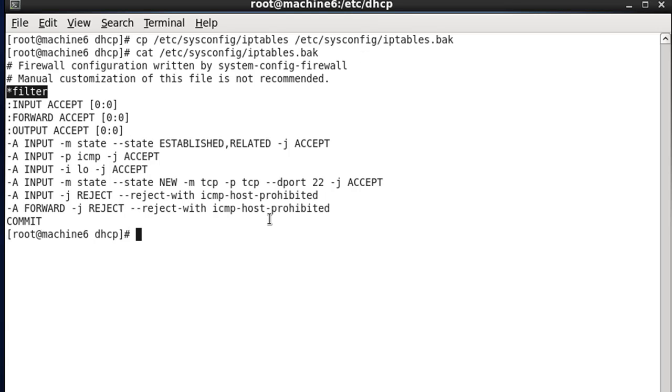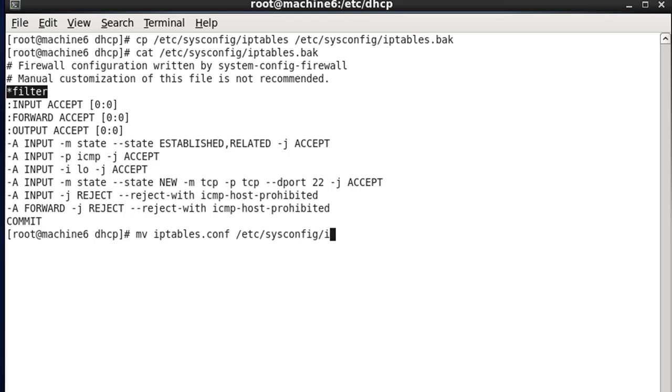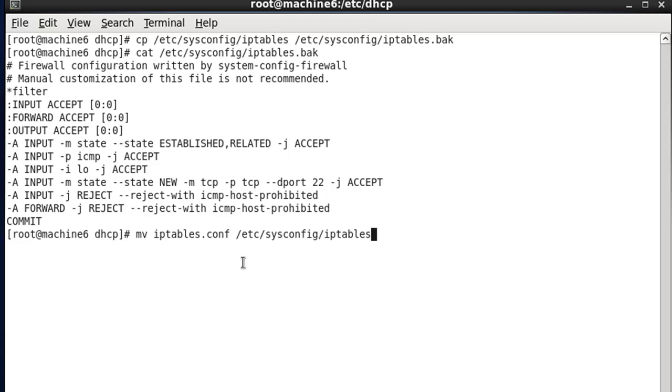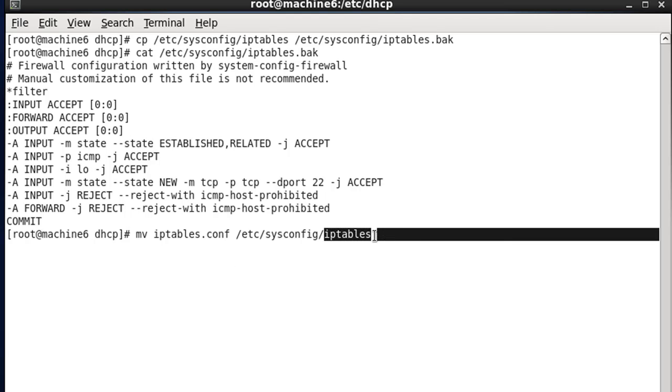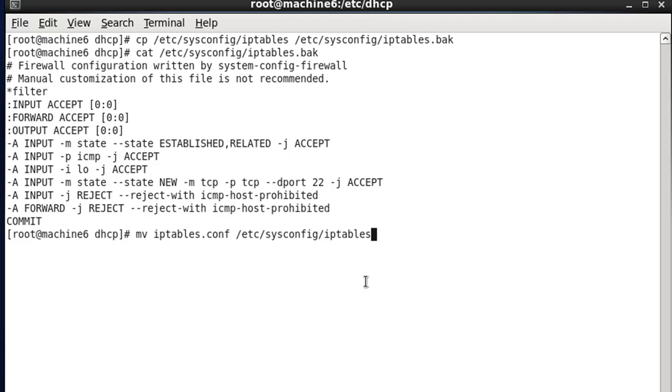So what we'll do is we'll say move iptables.conf to etc sysconfig iptables. And what that'll do is it'll move our file that we saved, iptables.conf, which has our edits, and it will replace the iptables configuration file. And that way, if that happens, then if we restart the server, our configuration file will be loaded, and we won't lose our config. So we'll do that, and it says do you want to override it, and so we say yes, and it's done.